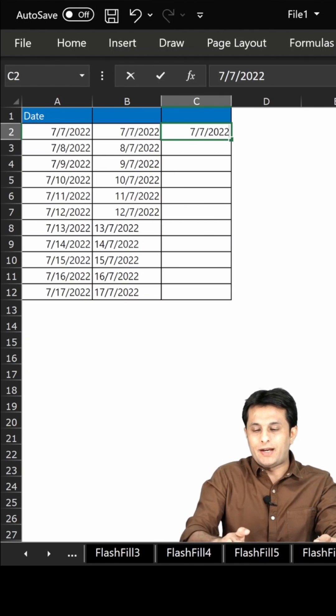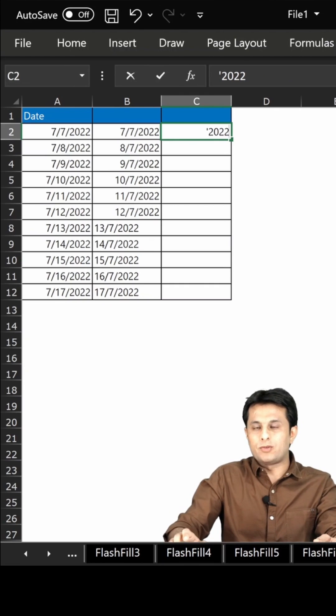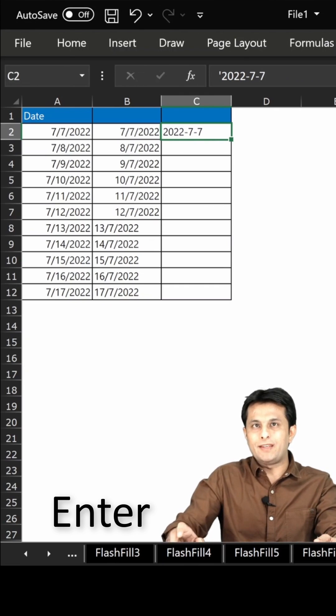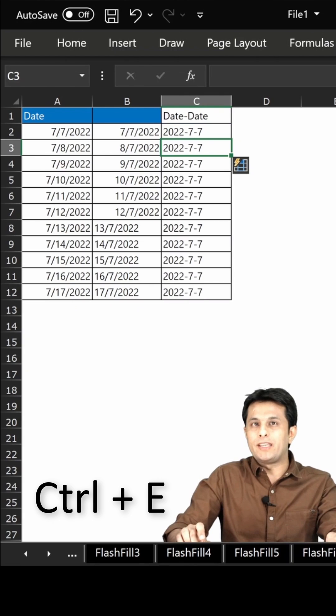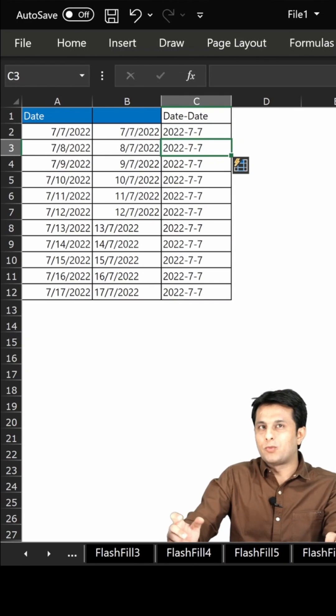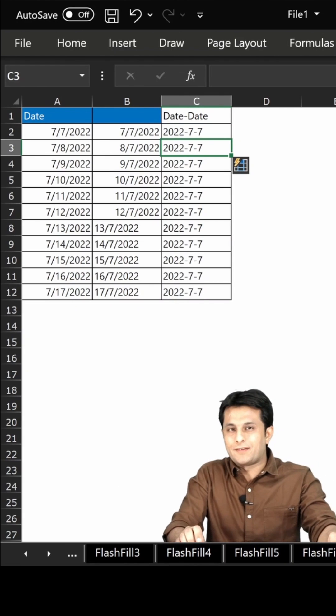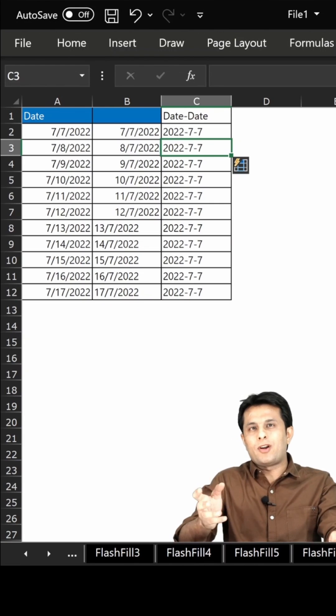Now same way if I want to have some other format I can put single quote 2022 hyphen 7 hyphen 7, enter, and then press Ctrl+E from my keyboard. So whichever format you want you can get the answers.